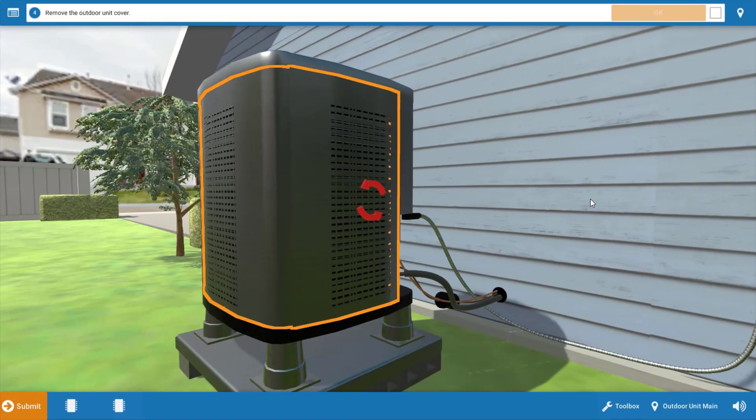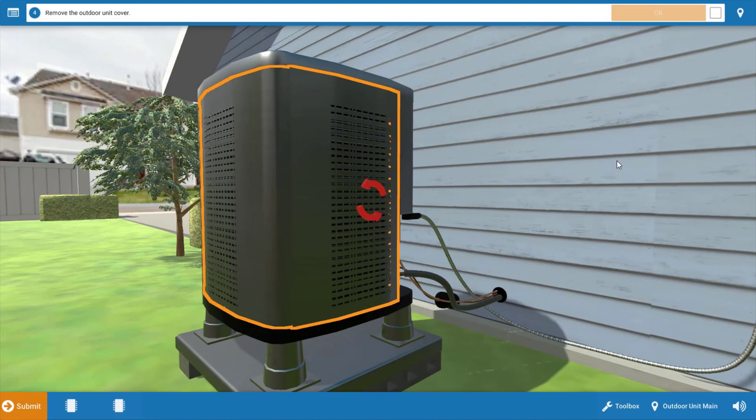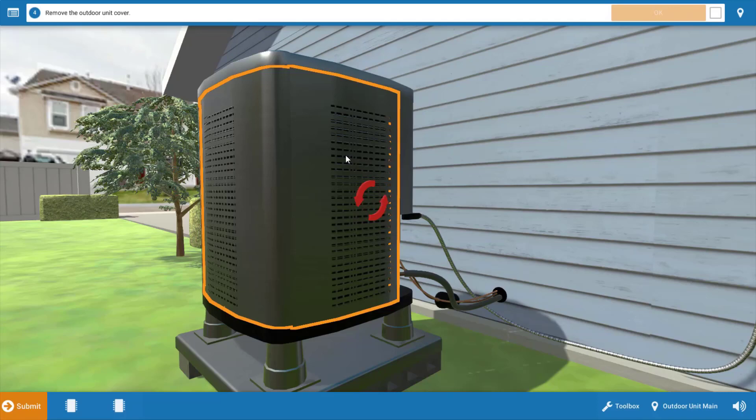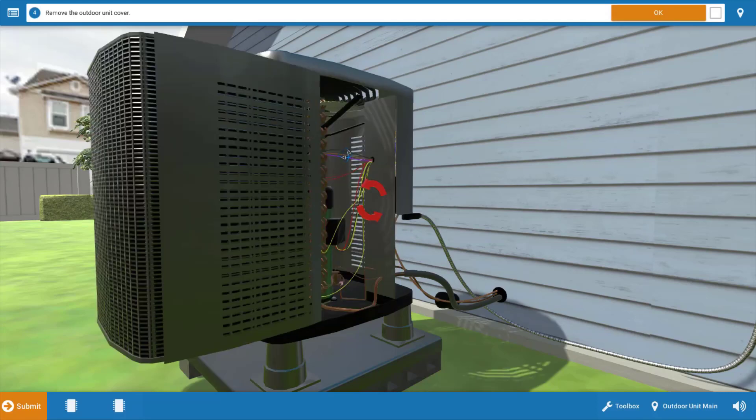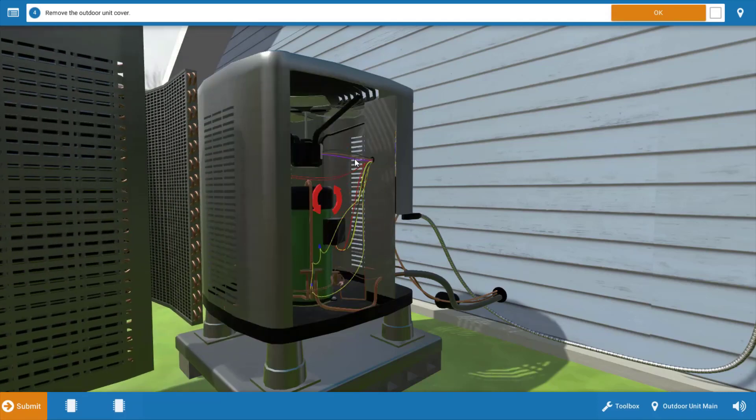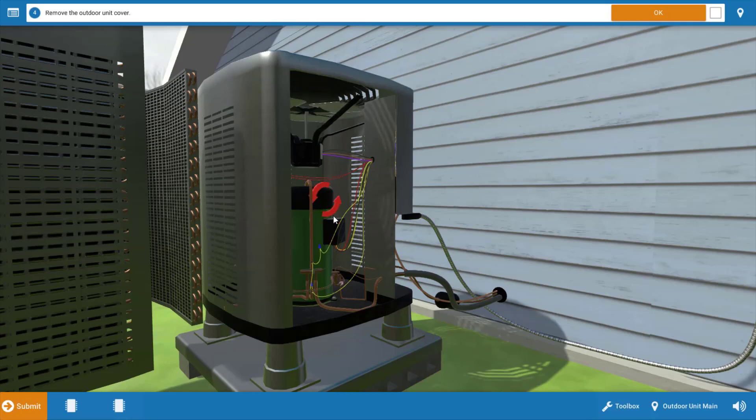We're going to proceed to the outdoor unit and check the compressor and the outdoor fan motor. From the spinning blue arrows, we can tell that the compressor is running, but we're going to remove the cover here, so just click on it. The cover will come off, and we can clearly see that both the outdoor fan motor as well as the compressor are both running.